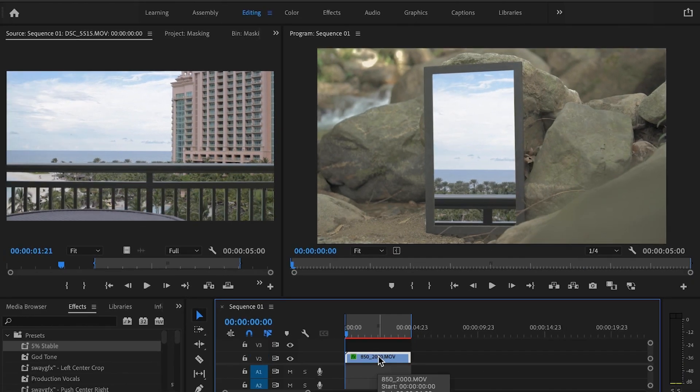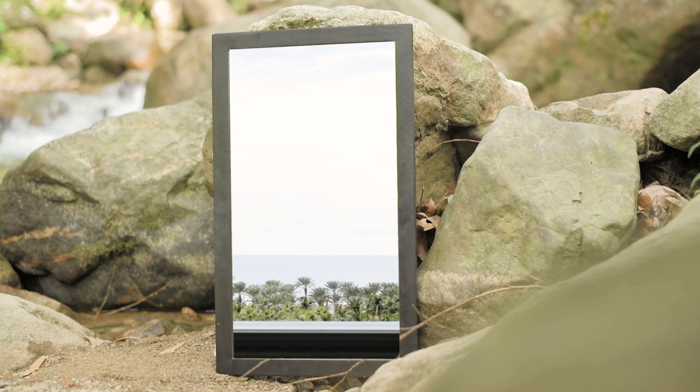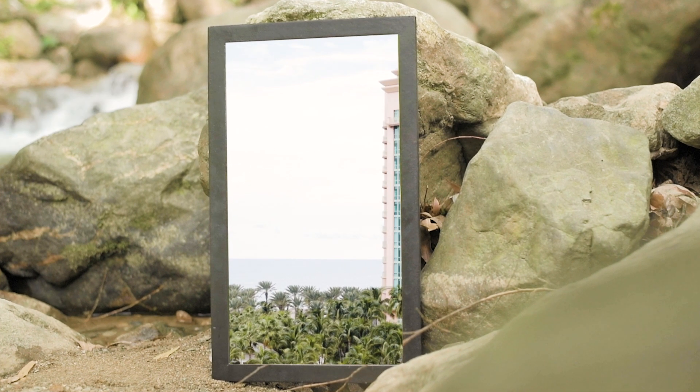I'm going to do something a little bit more creative for this by creating a nest of the top clip and then adding a little zoom in effect on this.